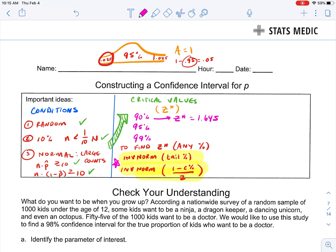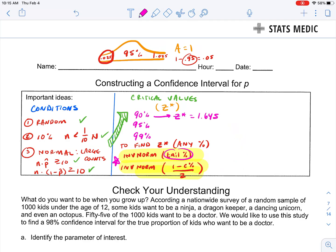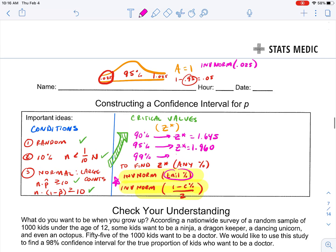The Z star for 90% is equal to 1.645. This comes from the tail percent: one minus 0.9 equals 0.1, divide by two, so inverse norm of 0.05 equals 1.645. For a 95% confidence interval, inverse norm of 0.025 gives a Z star value of 1.960. And for a 99% confidence interval, 0.01 divided by two gives 0.005, so inverse norm of 0.005 gives a Z star value of 2.576.